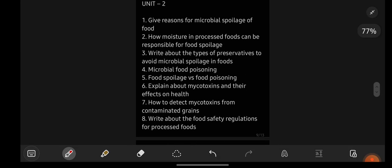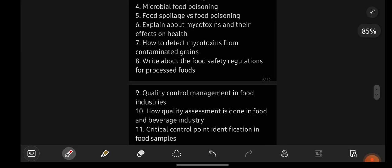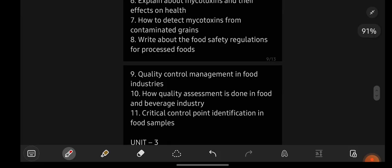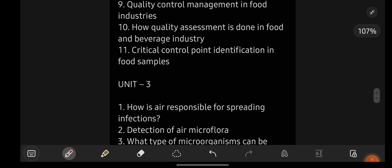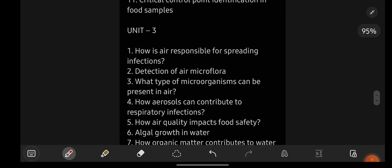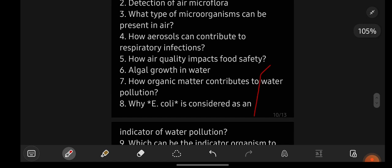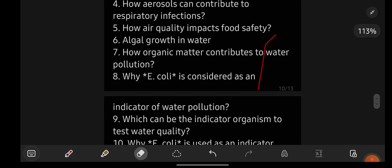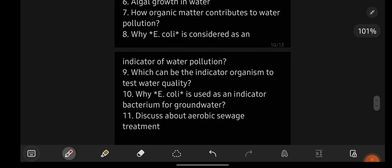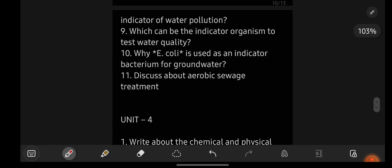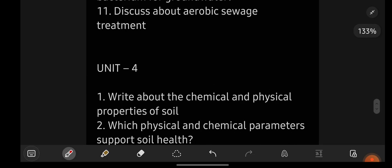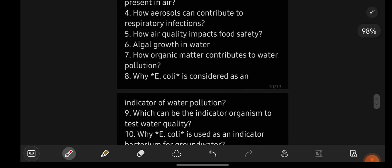If you want the notes, text me on my Instagram. Drop me a message saying 'want notes' along with your group and semester. Only students who genuinely need the notes should text me. I will reply and give you access to all subjects and languages important question and answer note PDFs.